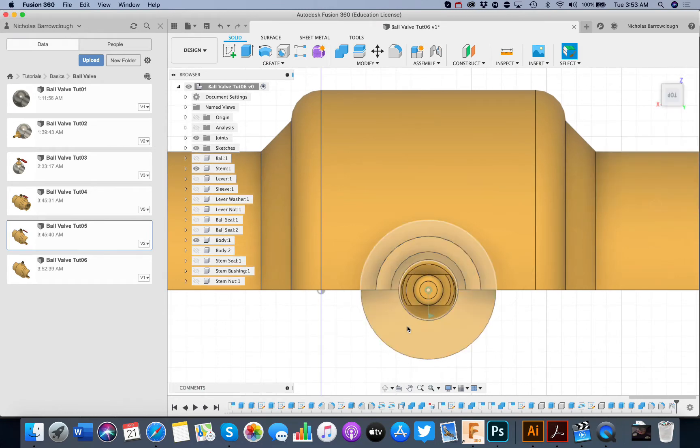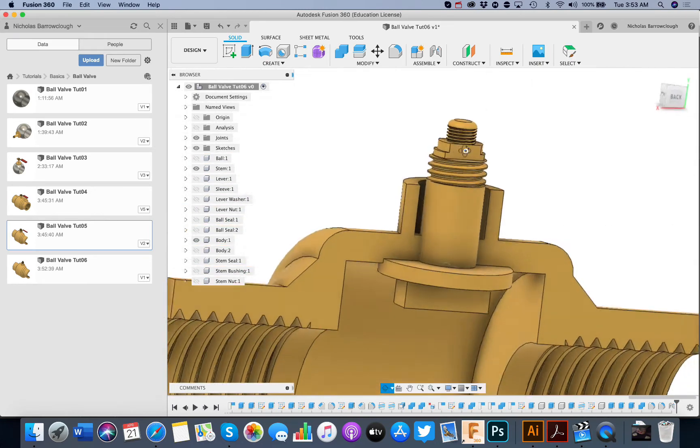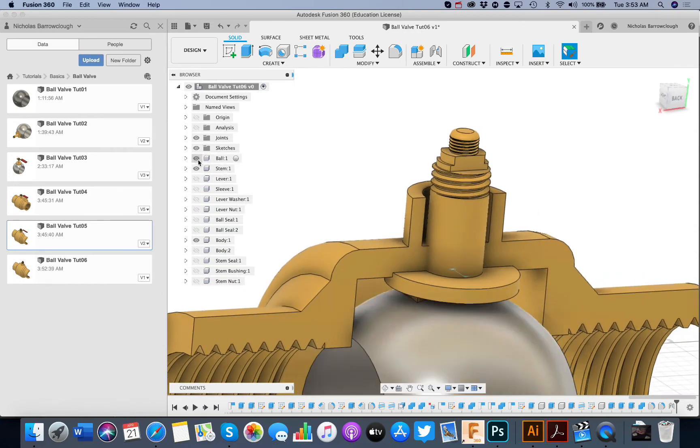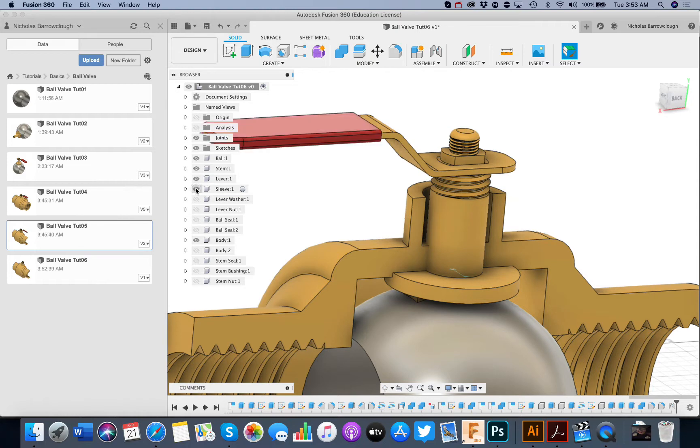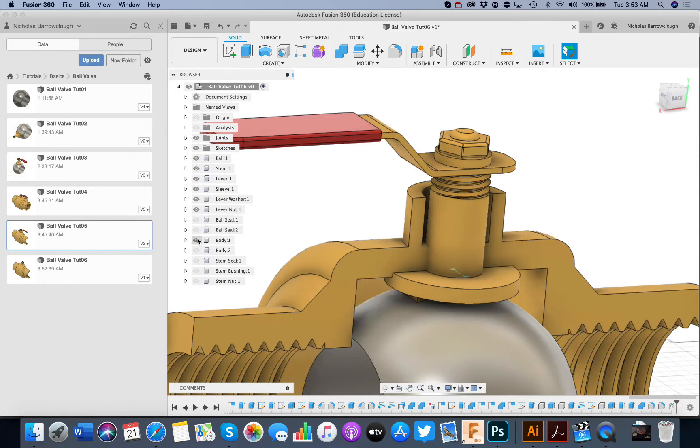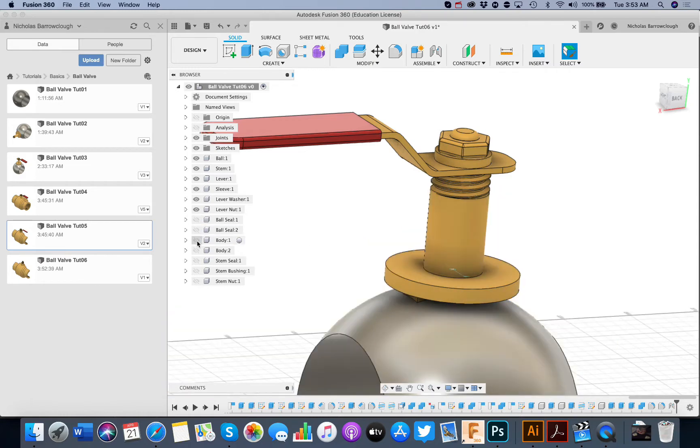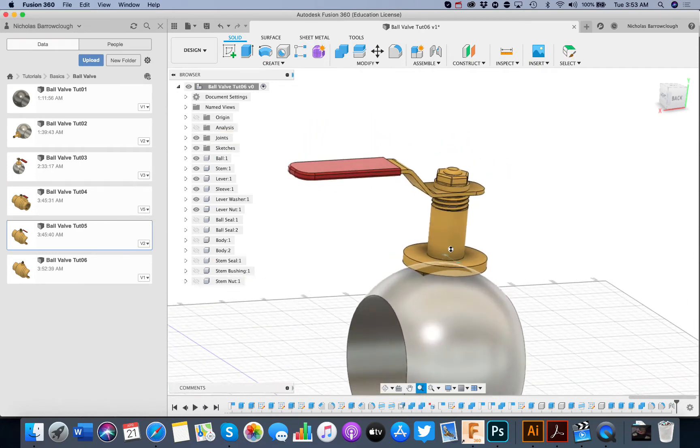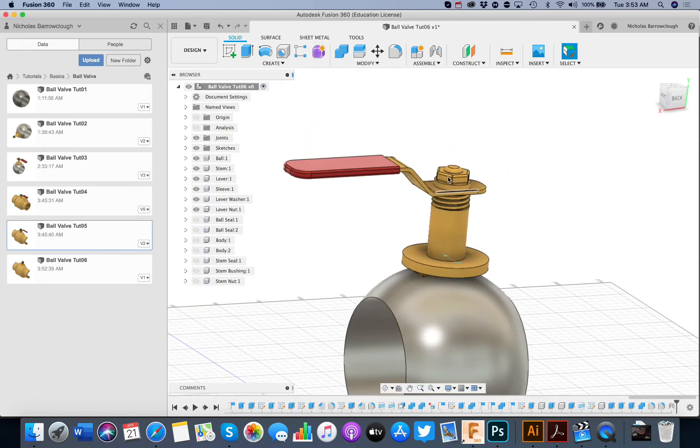We need the ball and everything else to turn with this. So our lever, sleeve, washer, lever nuts. The ball seals, no. They are not going to move with this. But all of that must move as one package.